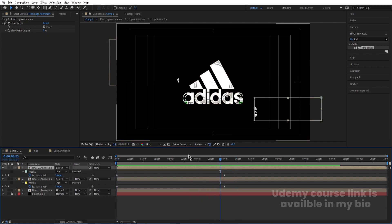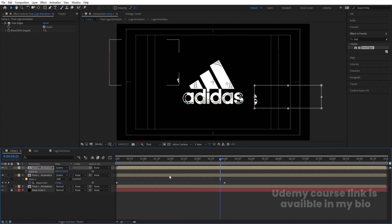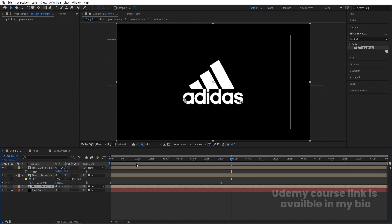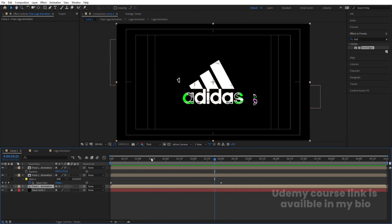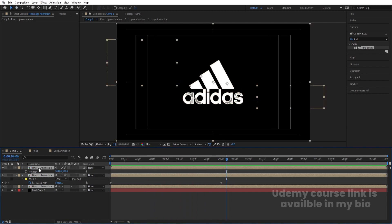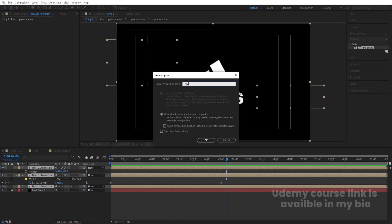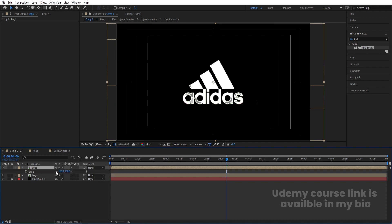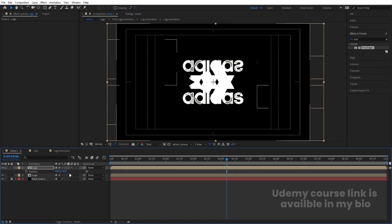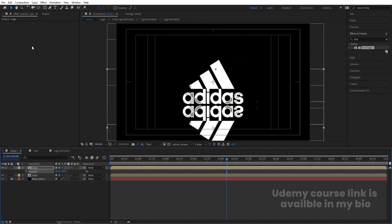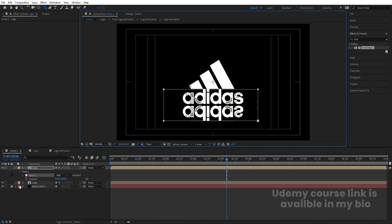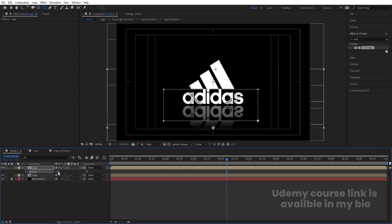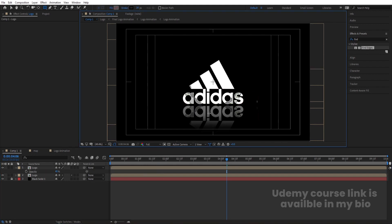Select the layer, press P and move it to create a reflection position. Enable the layer's visibility icon so the mask looks proper. Select all layers, press Ctrl+Shift+C and call it 'Logo'. Hit Ctrl+D to duplicate it, select the top layer, press S and set scale to minus 100 to flip it. Press P and bring it downward. Select the mask and create one mask on the reflection layer. Go to Mask properties, increase the feather. Press T for opacity and set it to 40 for a subtle reflection.